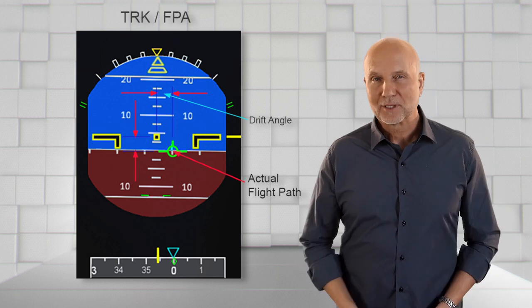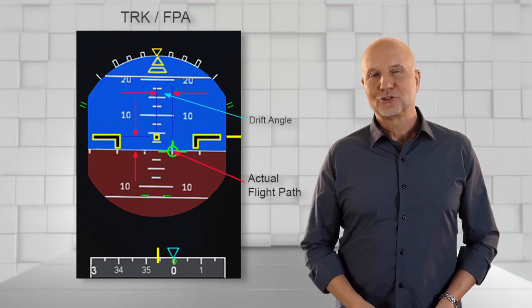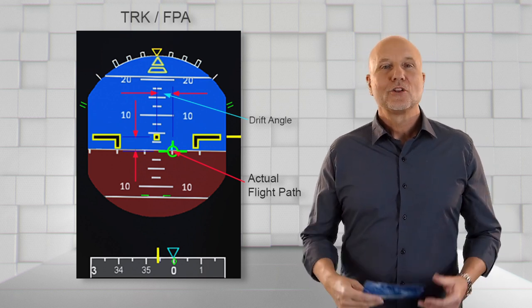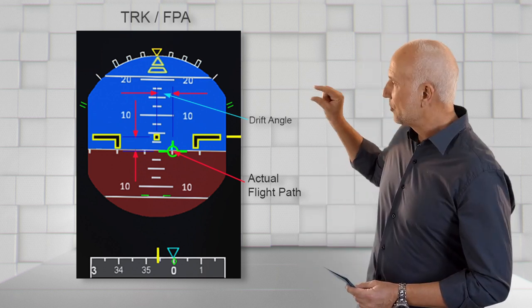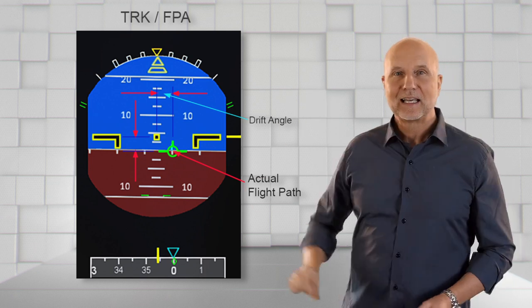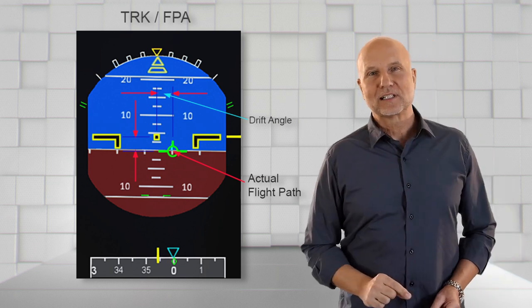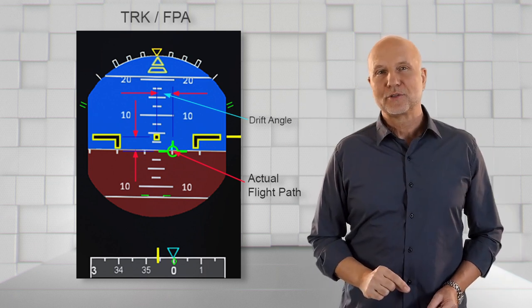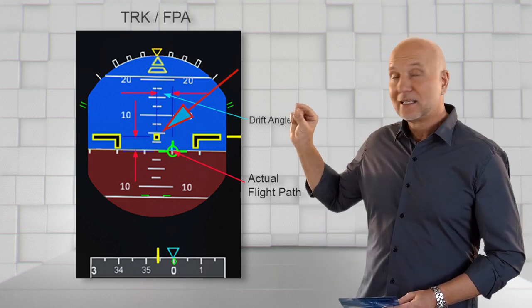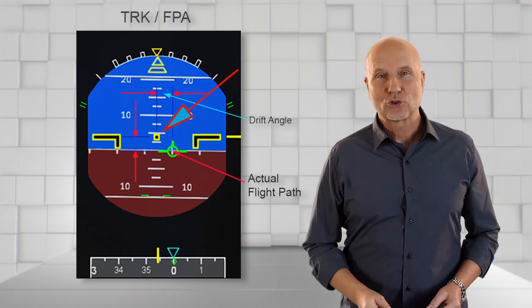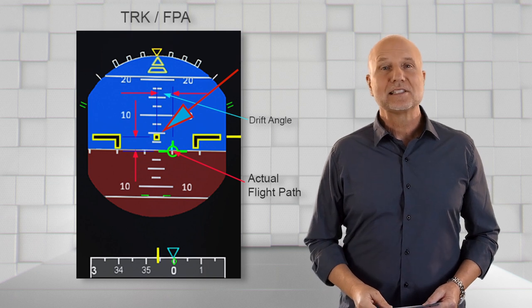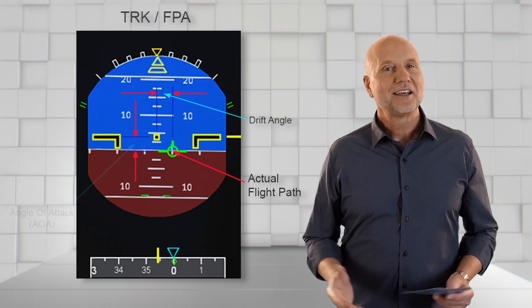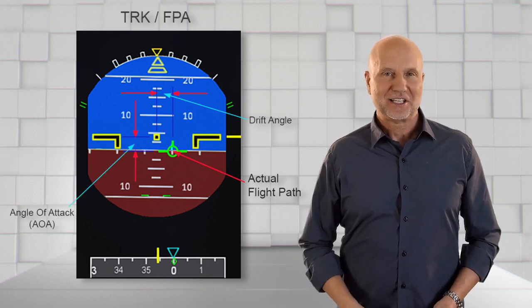And last but not least for today, the vertical angle between the chord or reference line of the aircraft, which is a little yellow square, and the bird is the angle of attack.